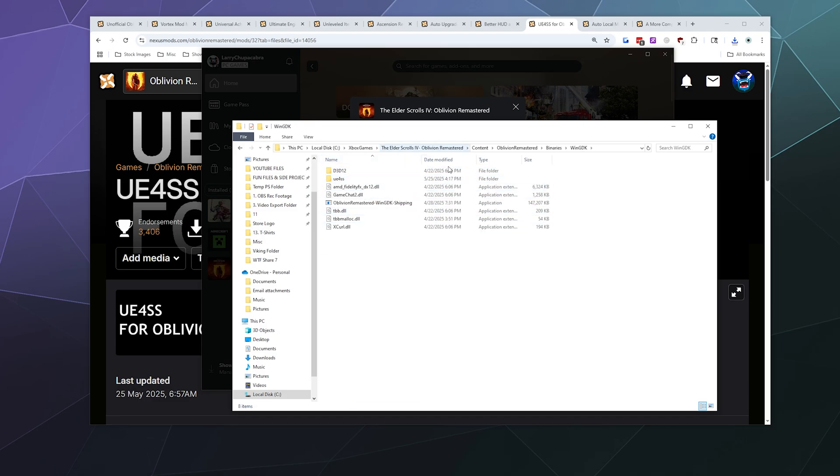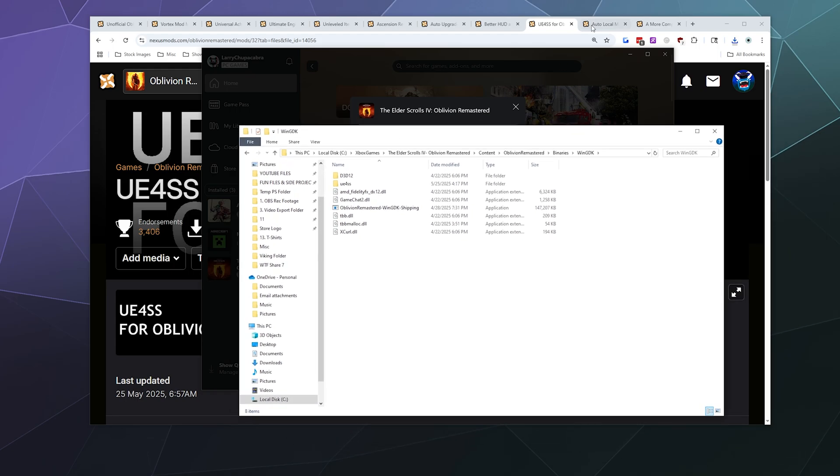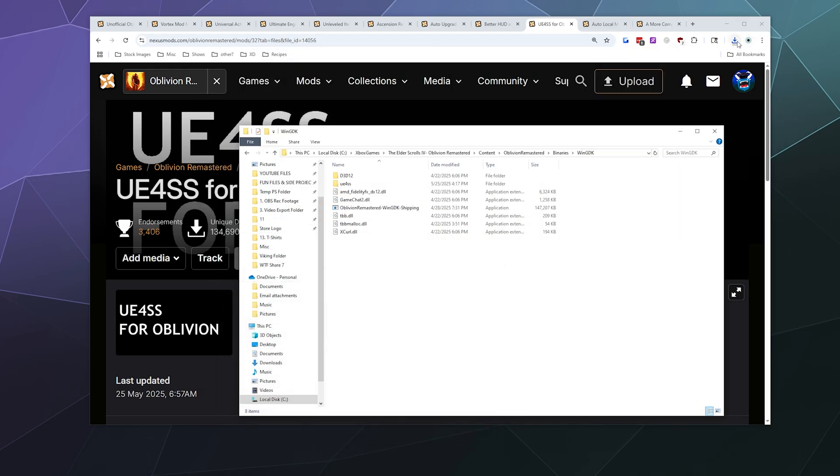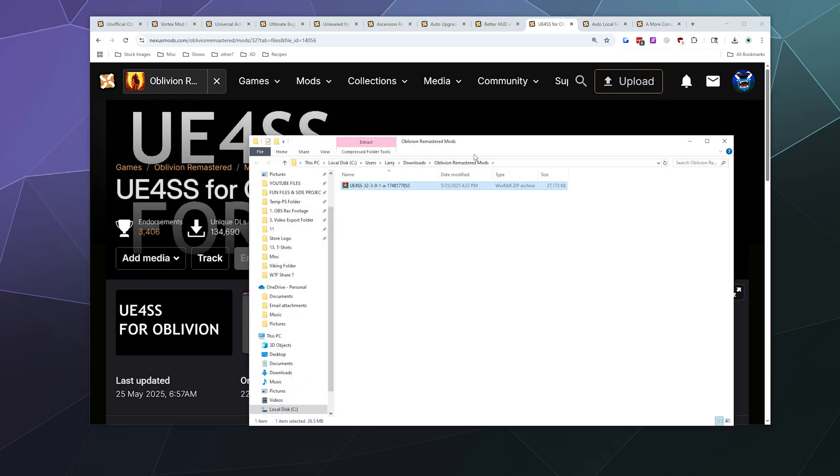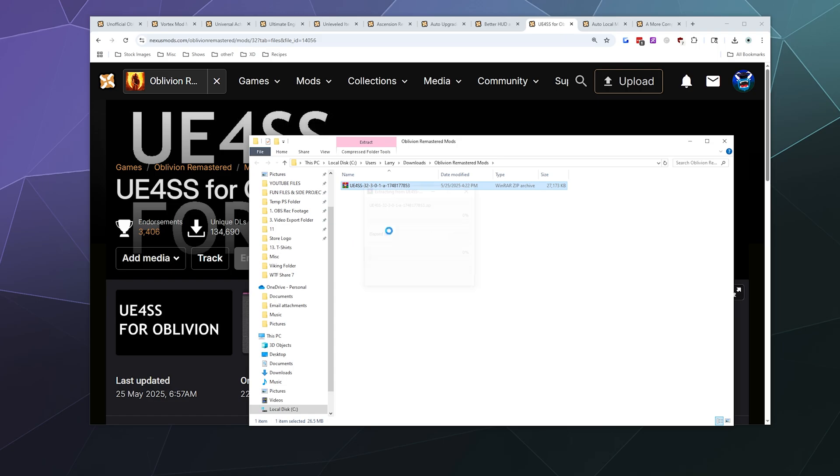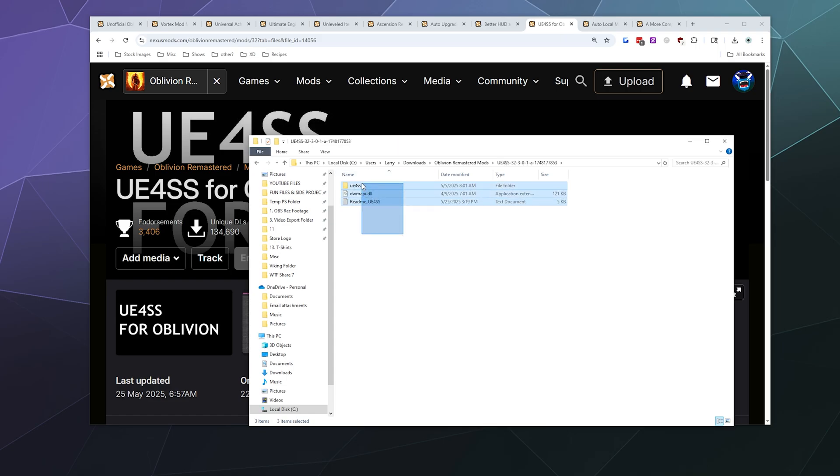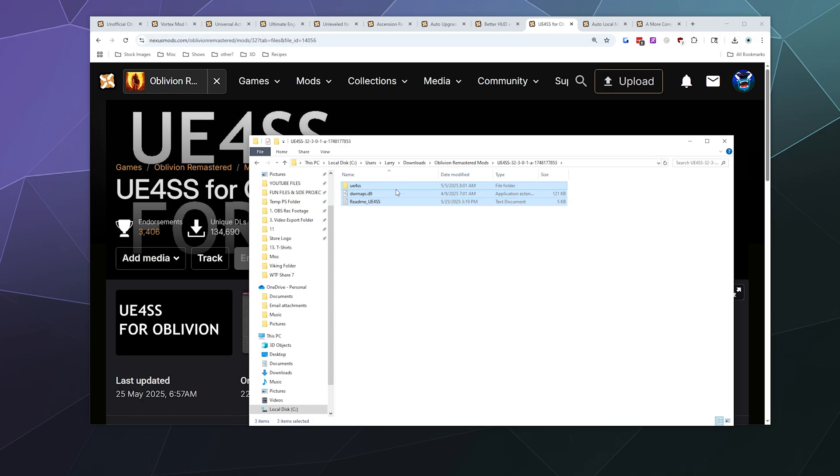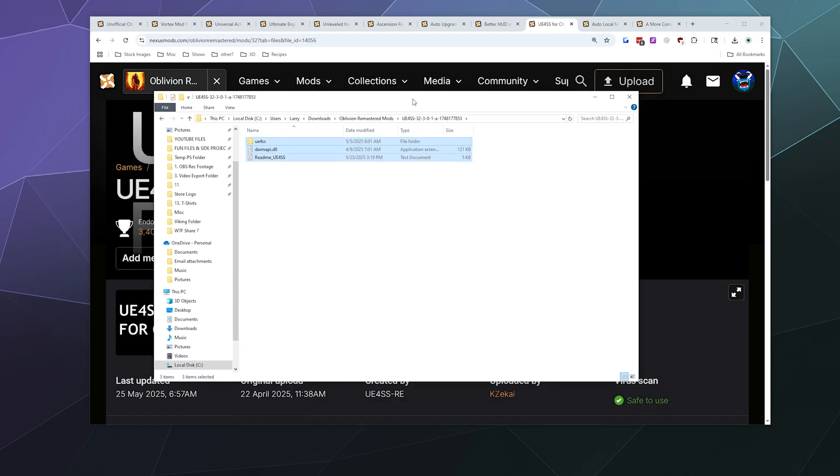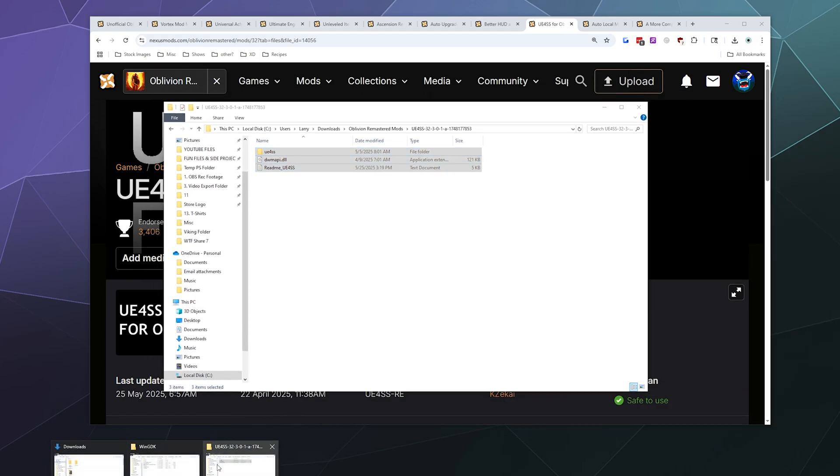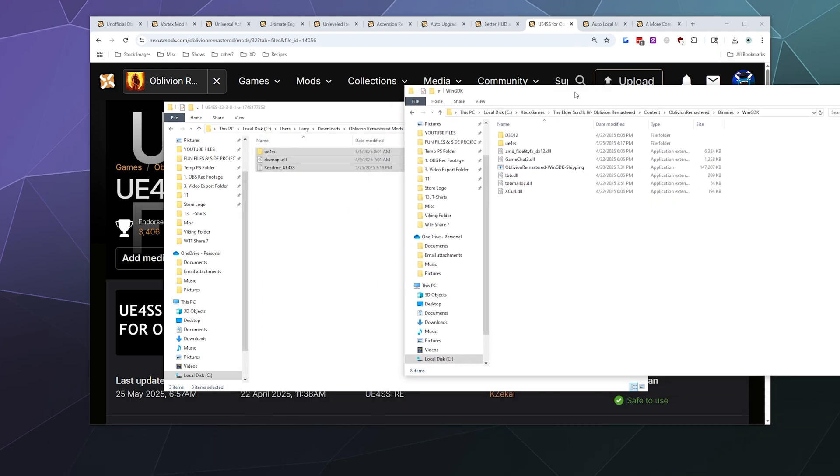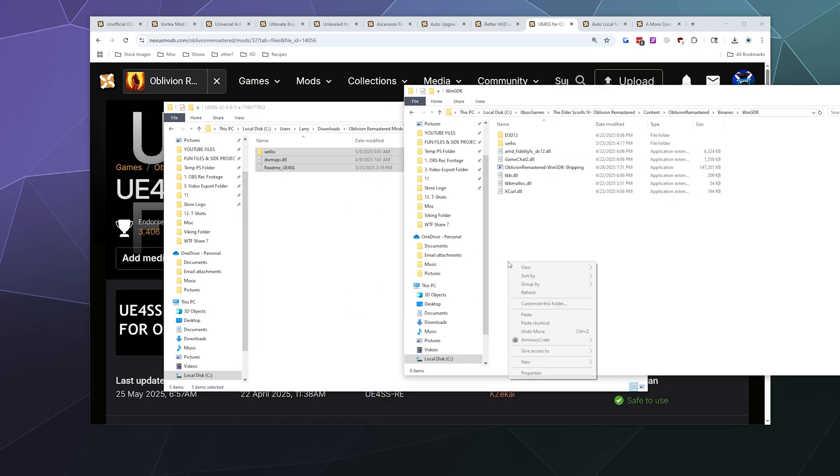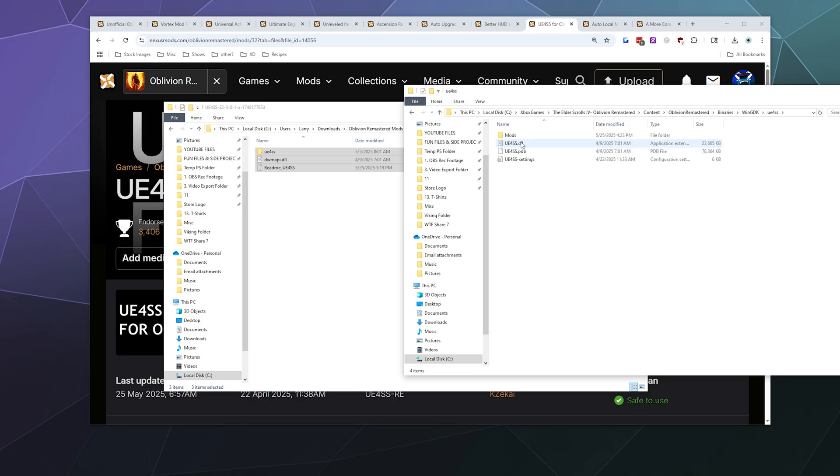I think the mod is now just about to finish downloading. Here it is. I'm going to extract it to a file of the same name. These are the files I need to copy, and I'm going to paste them into my Windows GDK folder over here. So I'm going to pop these in here and paste them.